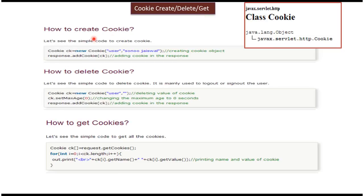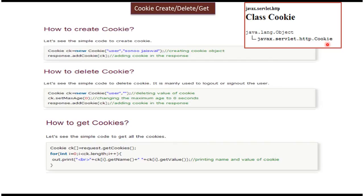First we will see how to create the cookie. So the javax.servlet.http package has cookie class. Using this cookie class we can create the cookie. So this cookie class provides a constructor and methods using that we can create the cookie object.